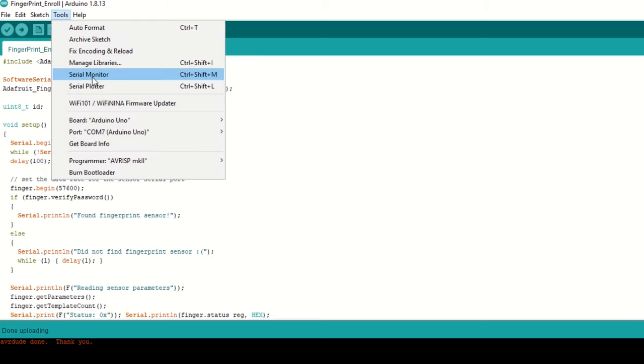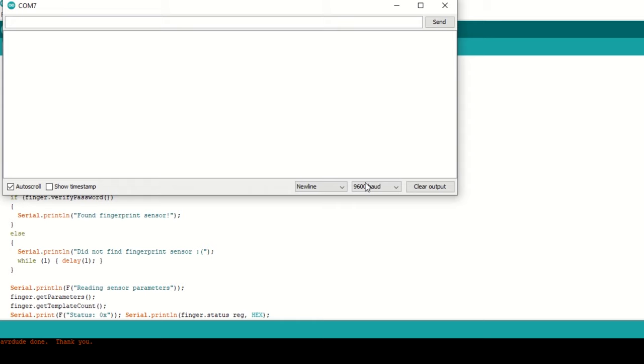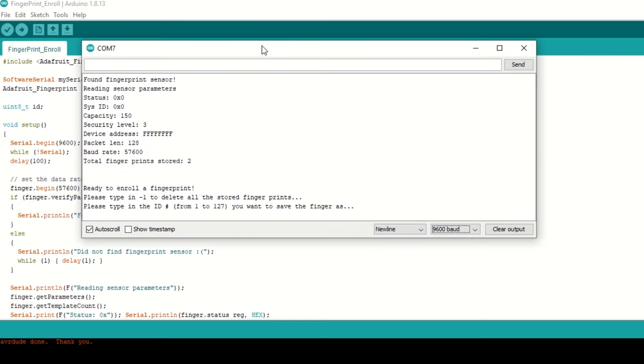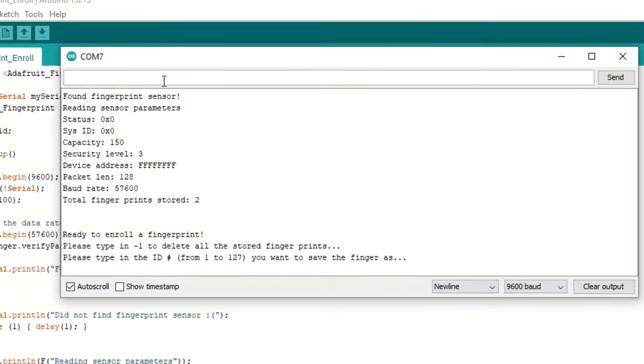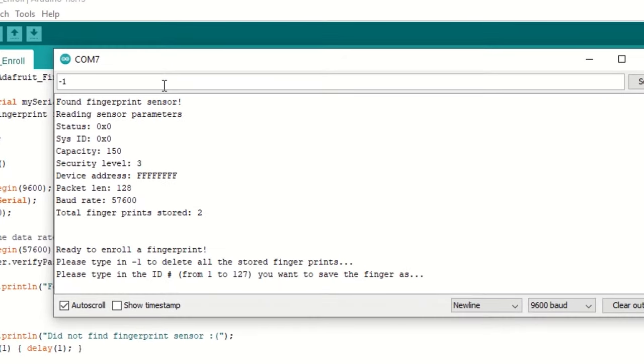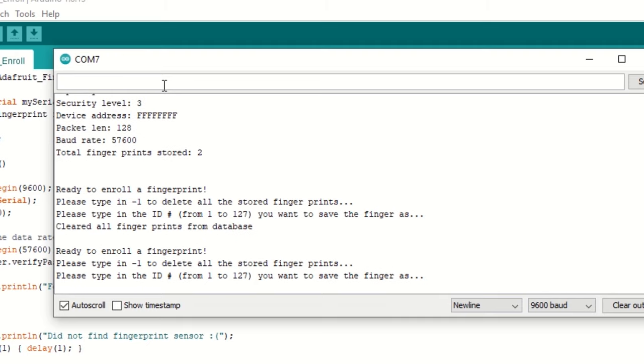Open serial monitor and select baud rate as 9600. Fingerprint scanner information will be displayed on screen. Now type ID as -1 so it will clean any previously stored fingerprints.